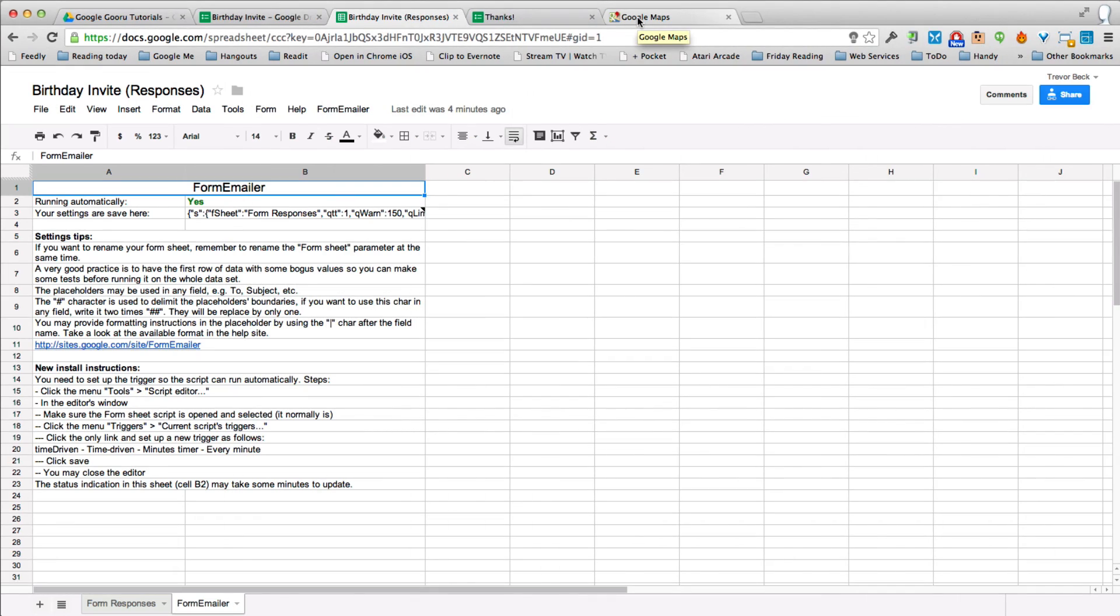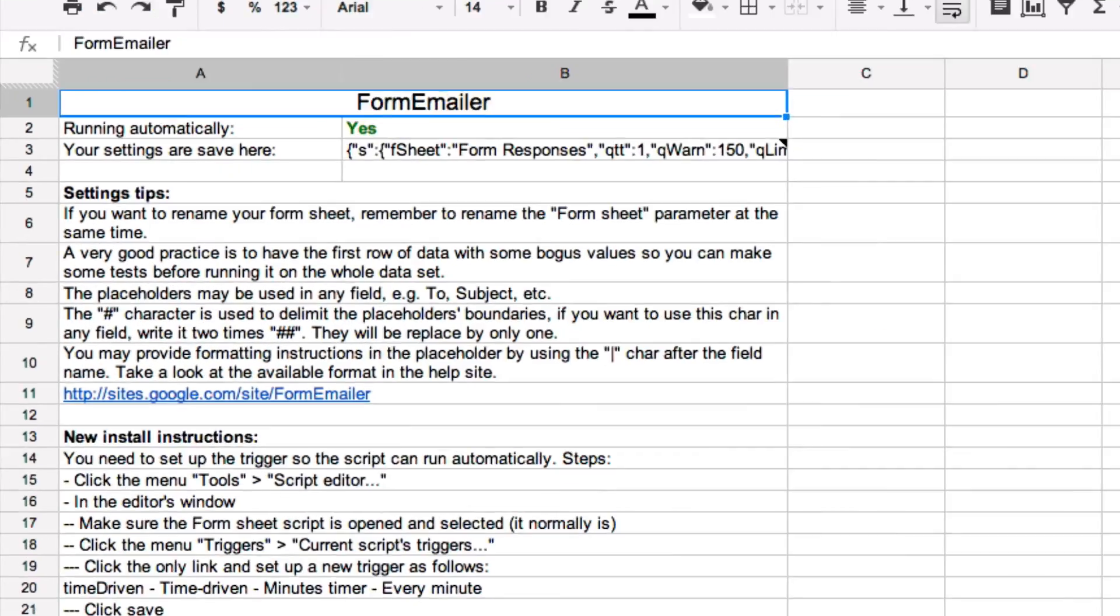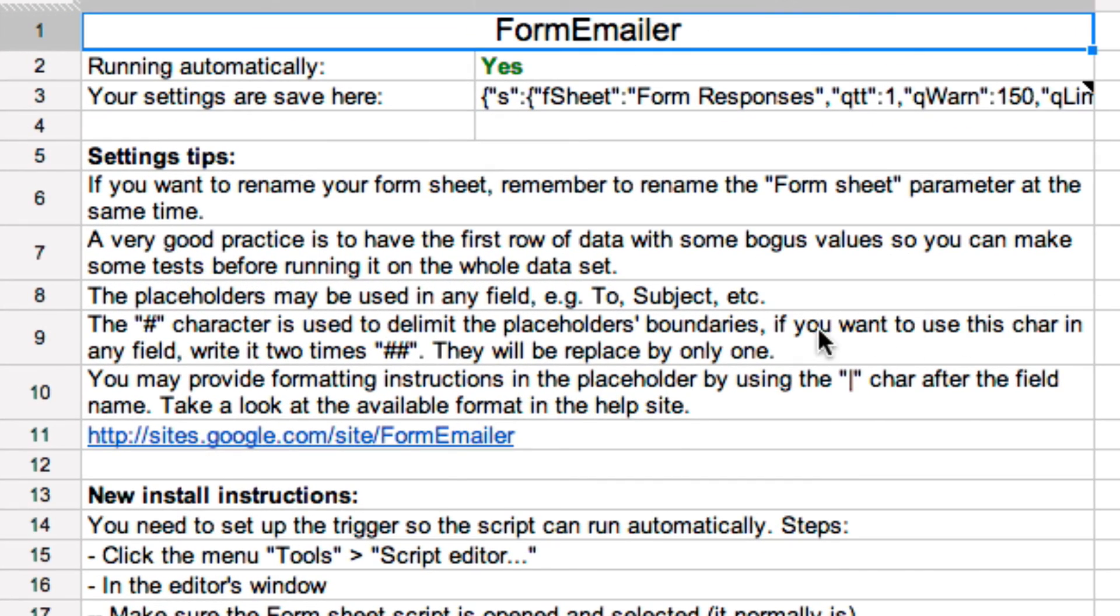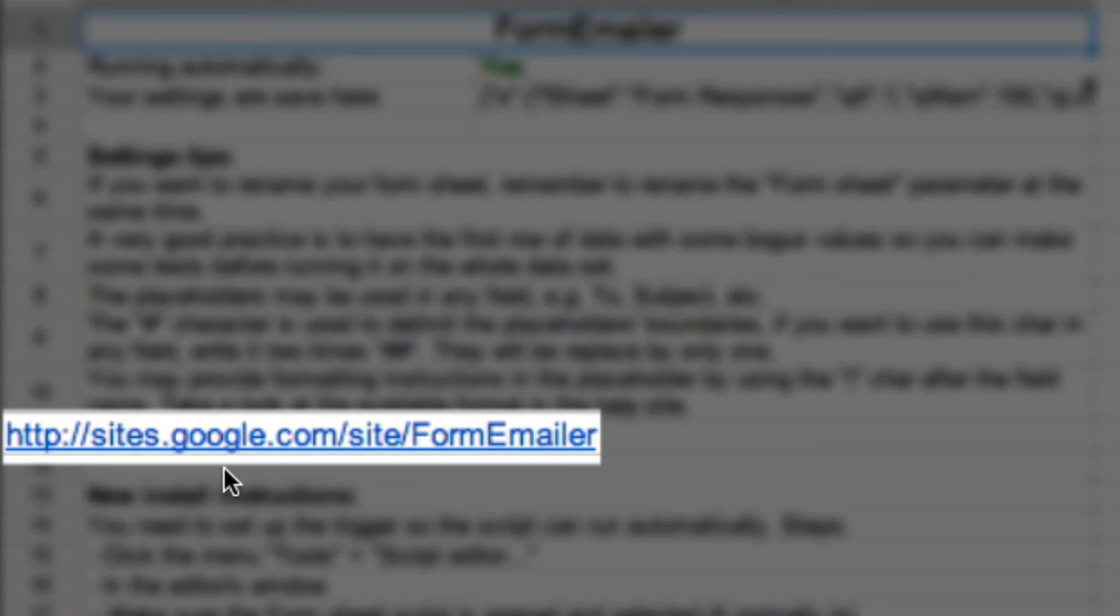There's a lot of other functionality that you can add to your email forms. For more information, go to this address here.